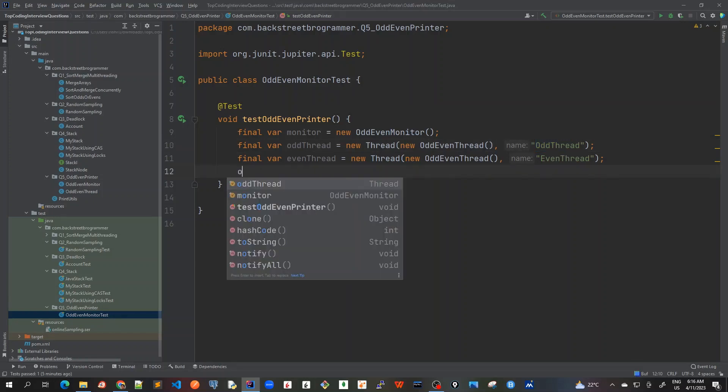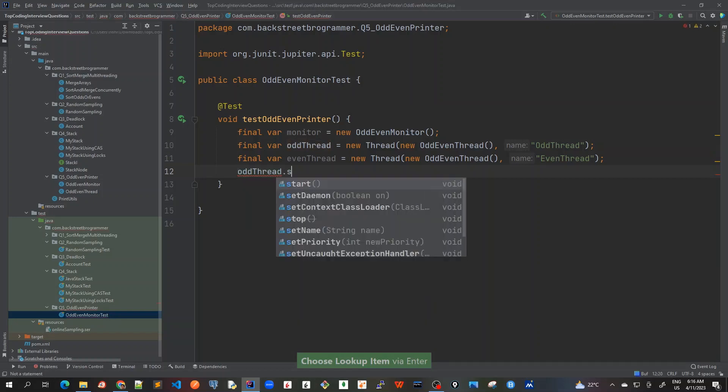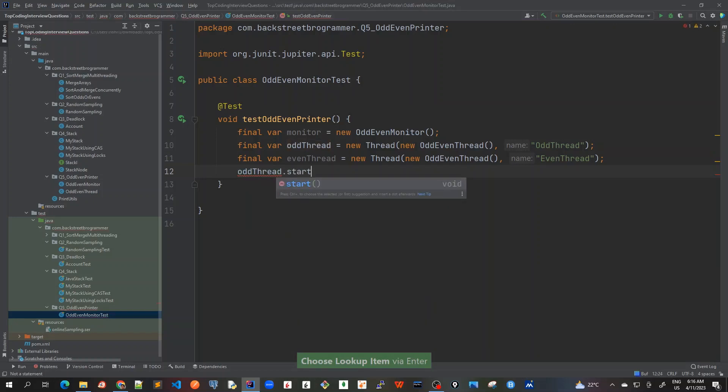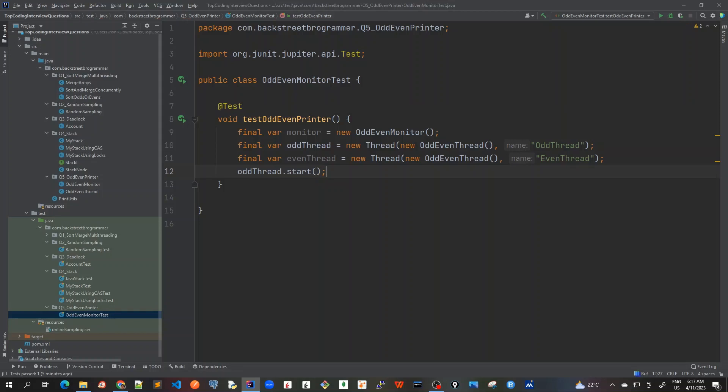And once these are created I will start both the threads. And similarly I will start the even thread.